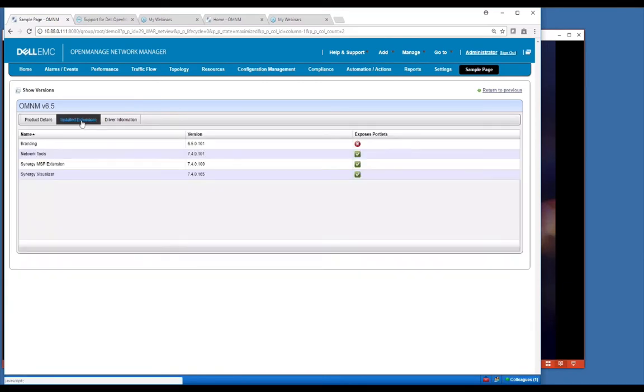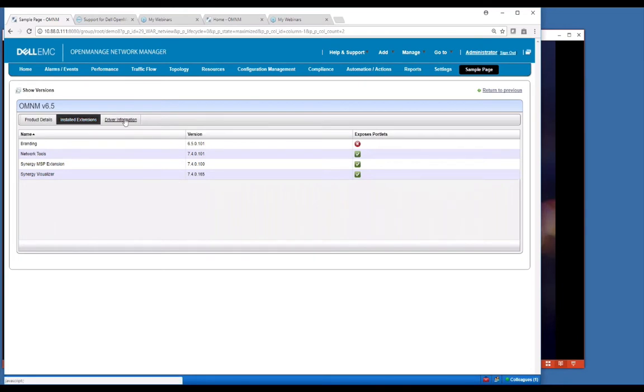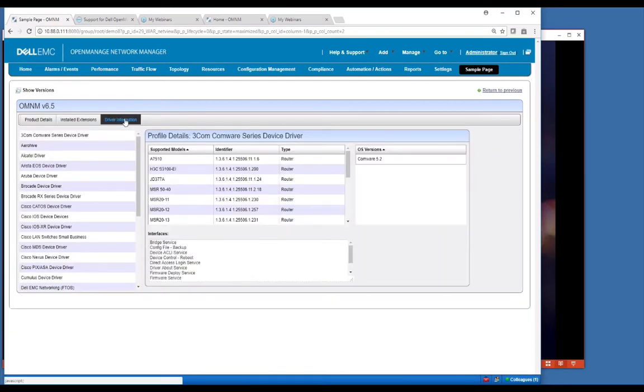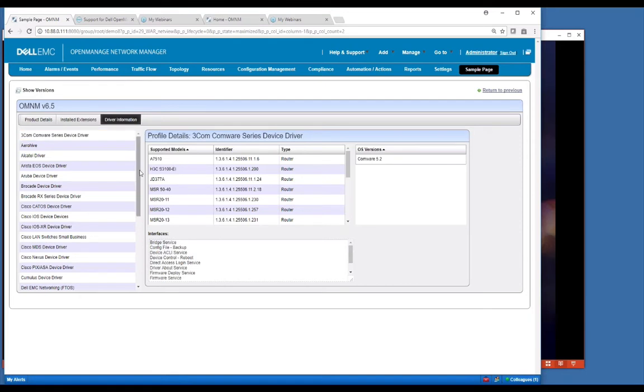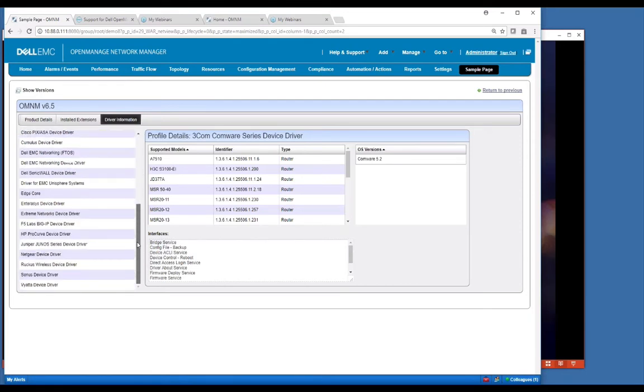We have installed extensions. You may or may not need to access this page. One important one that you may want to know is the driver information. This is where you can go to see all of the relative drivers that are supported by the product. You can see we have a whole host of drivers here.